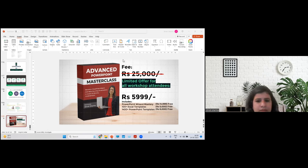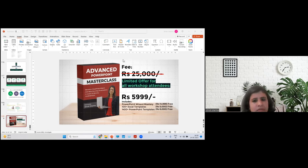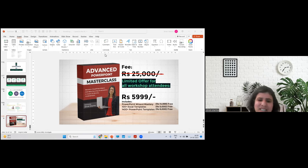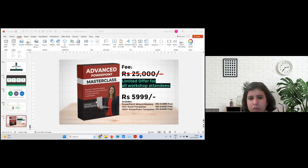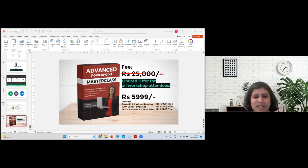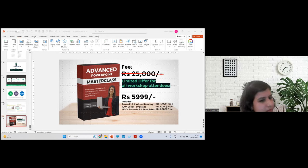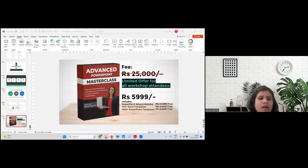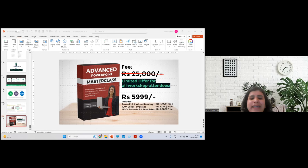That combination of course plus bonuses makes this really powerful for learning. What are the bonuses? Besides the full PowerPoint Master Class, you get 100-plus Excel templates, 10,000-plus icon sets, and 1,400-plus PowerPoint templates that you can use anywhere. Let me show you what kind of templates you're going to be getting — it will help you create your presentations on an everyday basis much more easily.